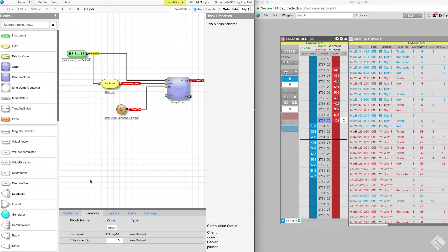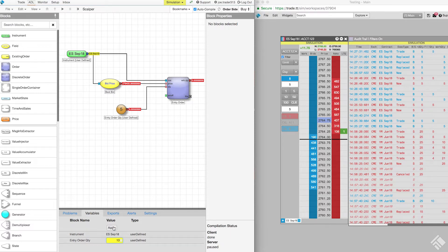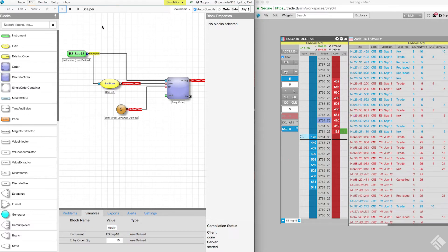This time, let's test our algo with a value of 10 instead of the default value of 5. We enter 10 and click apply. When we press play to start our algo again, we can see that our algo submits a 10 lot into the market at the best bid.